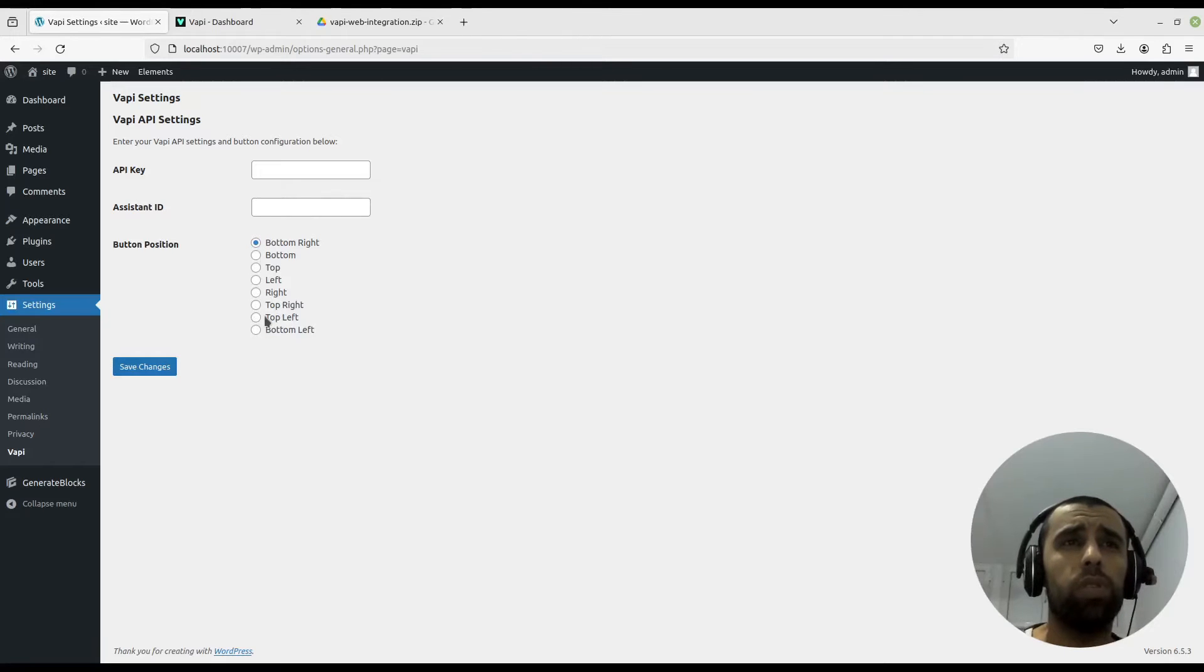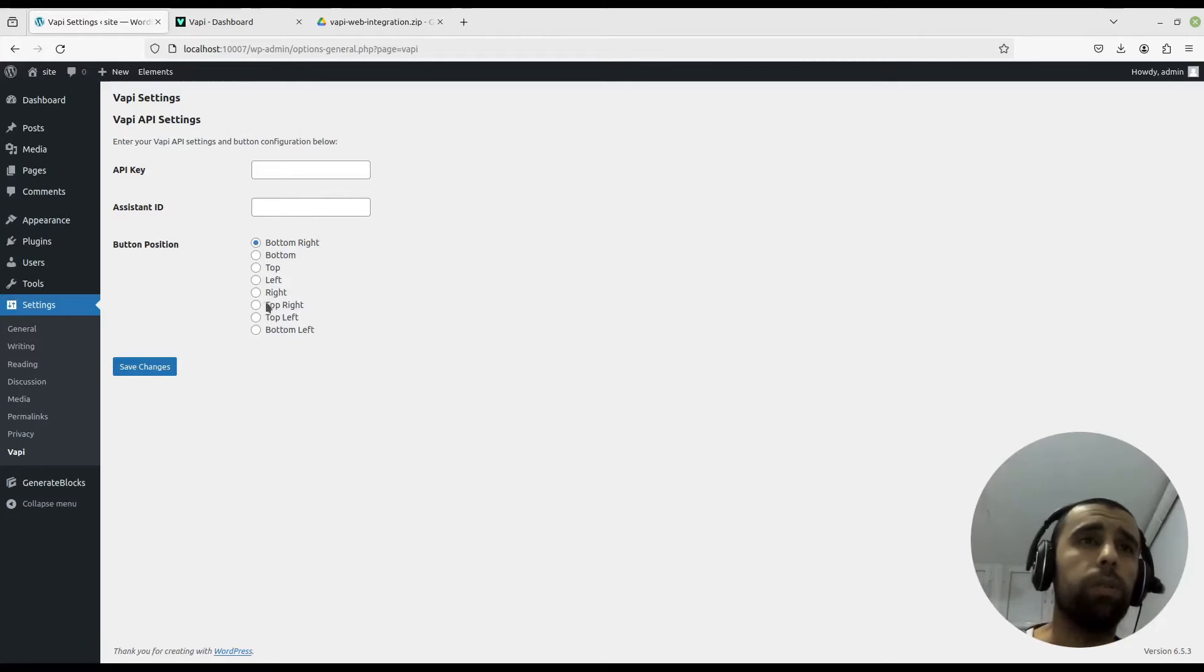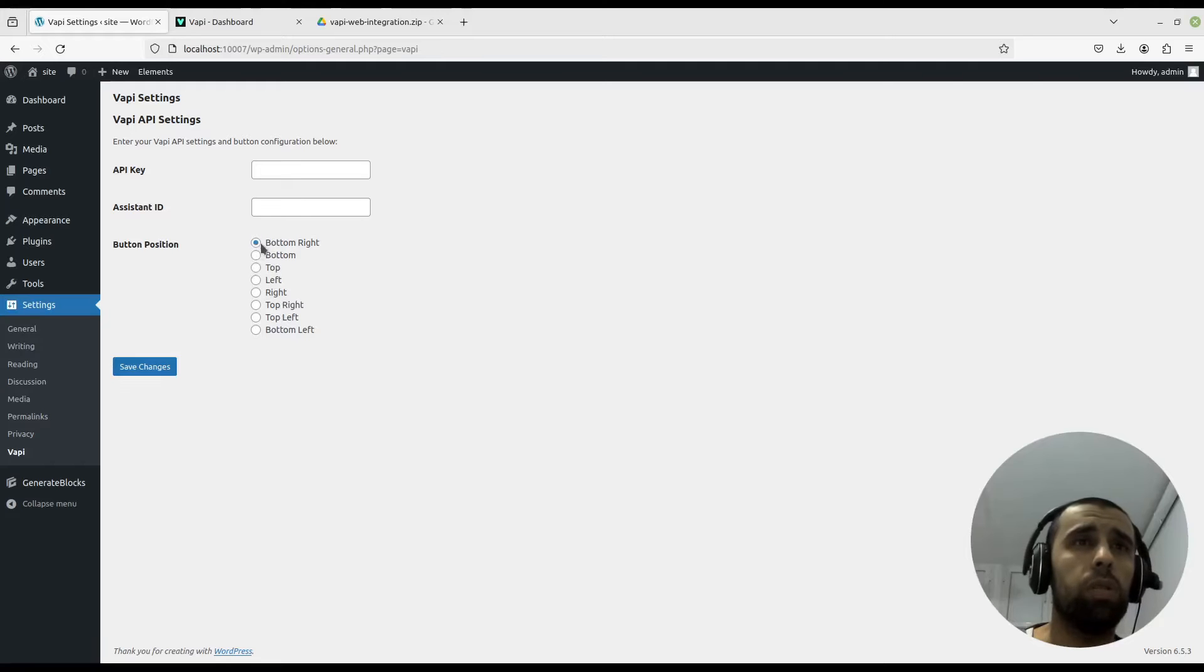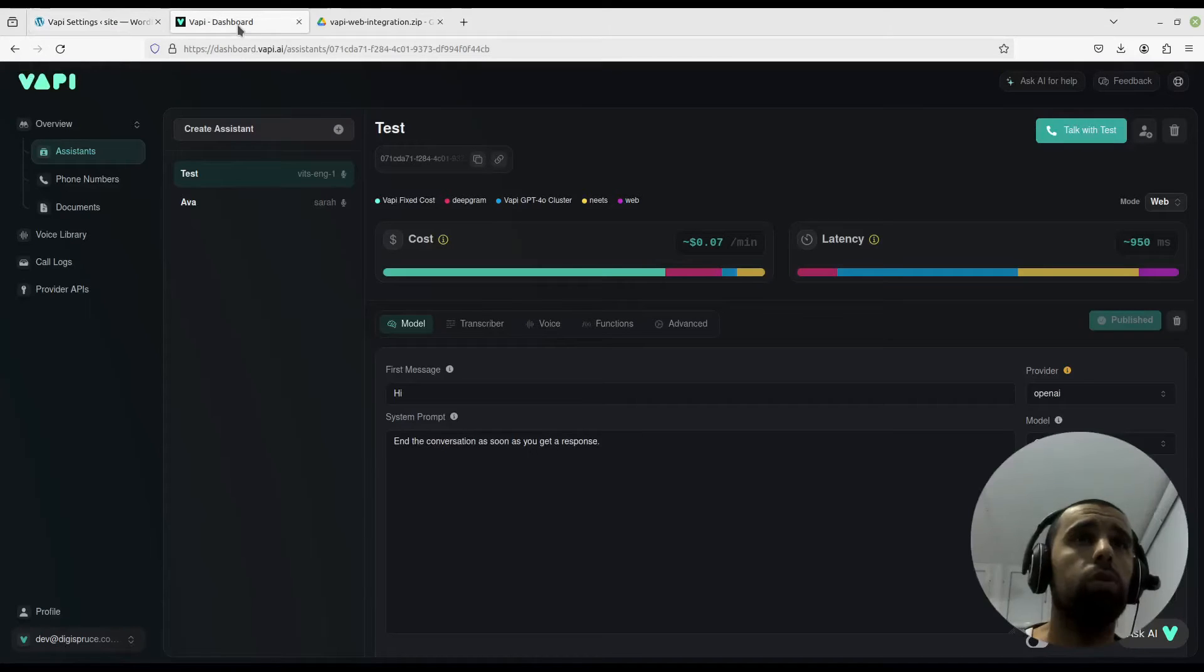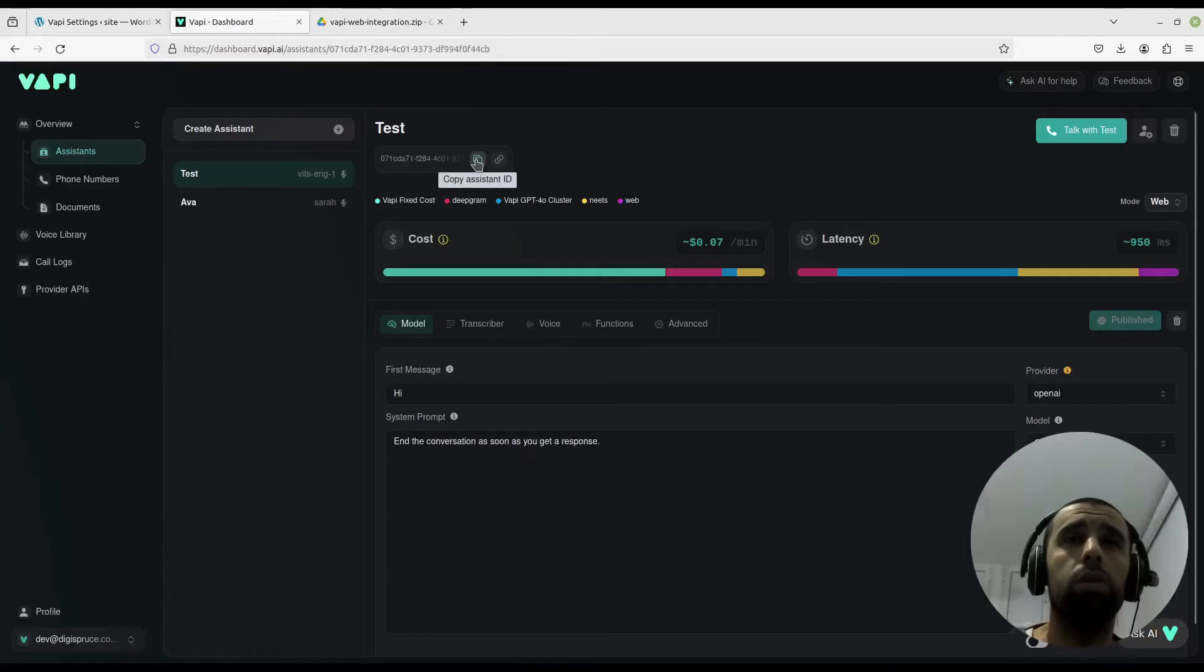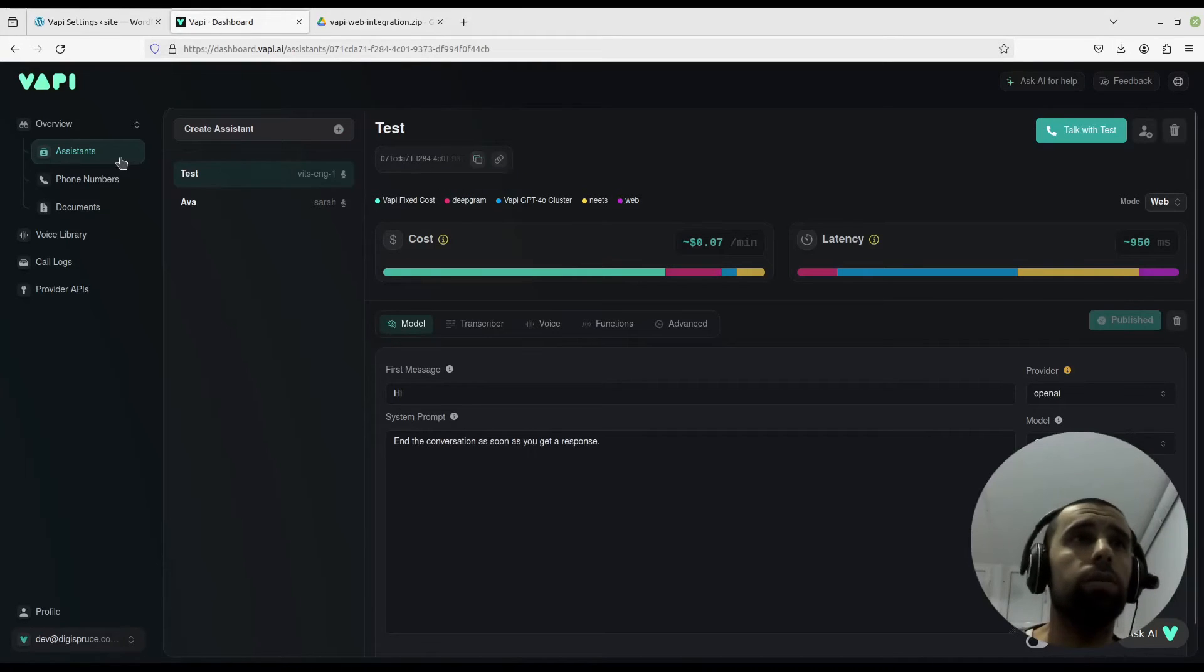Down here you can choose the position of the button, the call button on the page. Let's choose bottom right, that will be fine. Now we have to go to our dashboard, get our assistant ID here in the assistant tab.